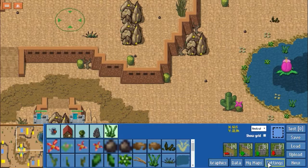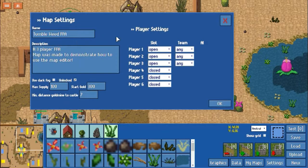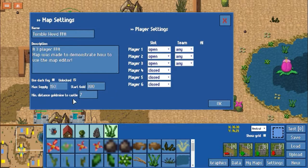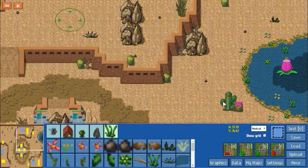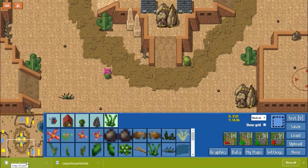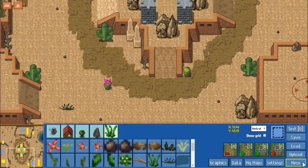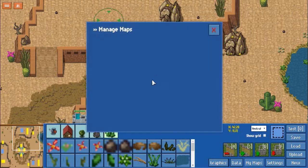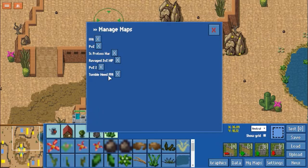Off camera, I did go to settings and named the map Tumbleweed FFA — feel free to play it. I set players 4, 5, and 6 to closed, and players 1, 2, and 3 open, so anyone can play. I'm going to change the max supply to 150, starting gold will be 300, and the standard distance from mine to castle stays at 7. When you finish, you can either hit save — it will prompt you to name it and download to your computer — or you can hit upload. Once you upload the map, if you click my maps, it's going to appear there along with some of my other maps.